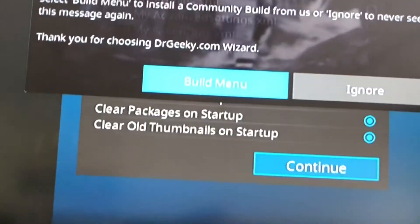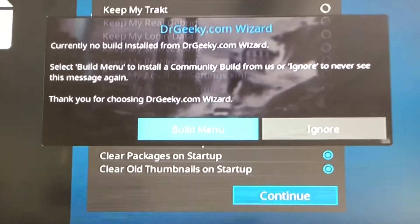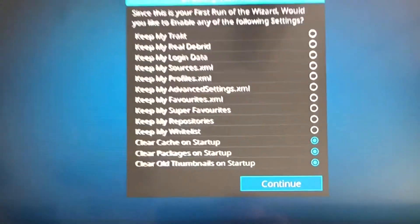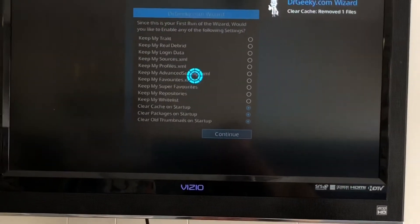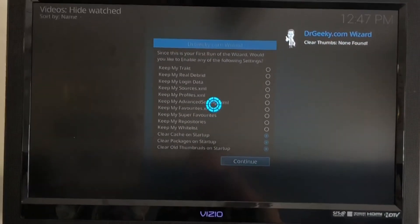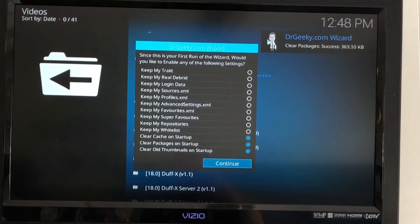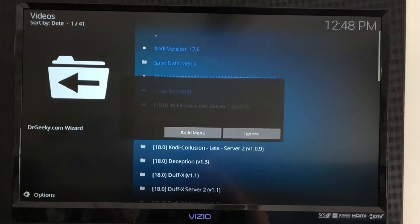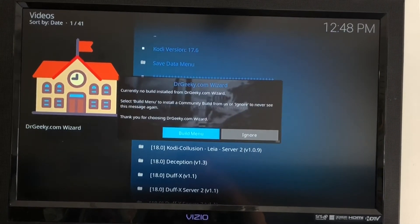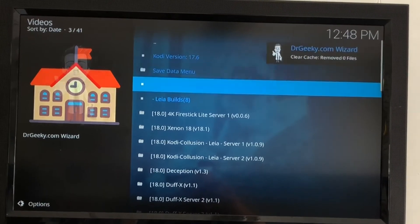You can press Ignore or you can go to Build Menu. Go ahead and click on Build Menu. You can press Continue on that. We're in the build menu now.